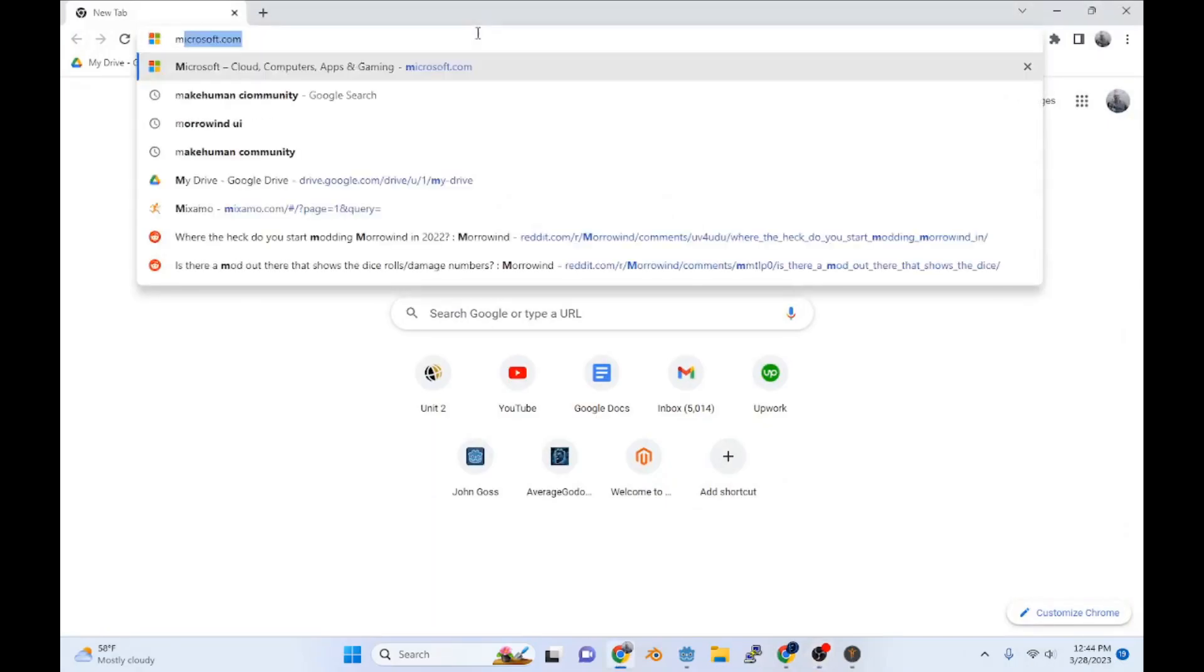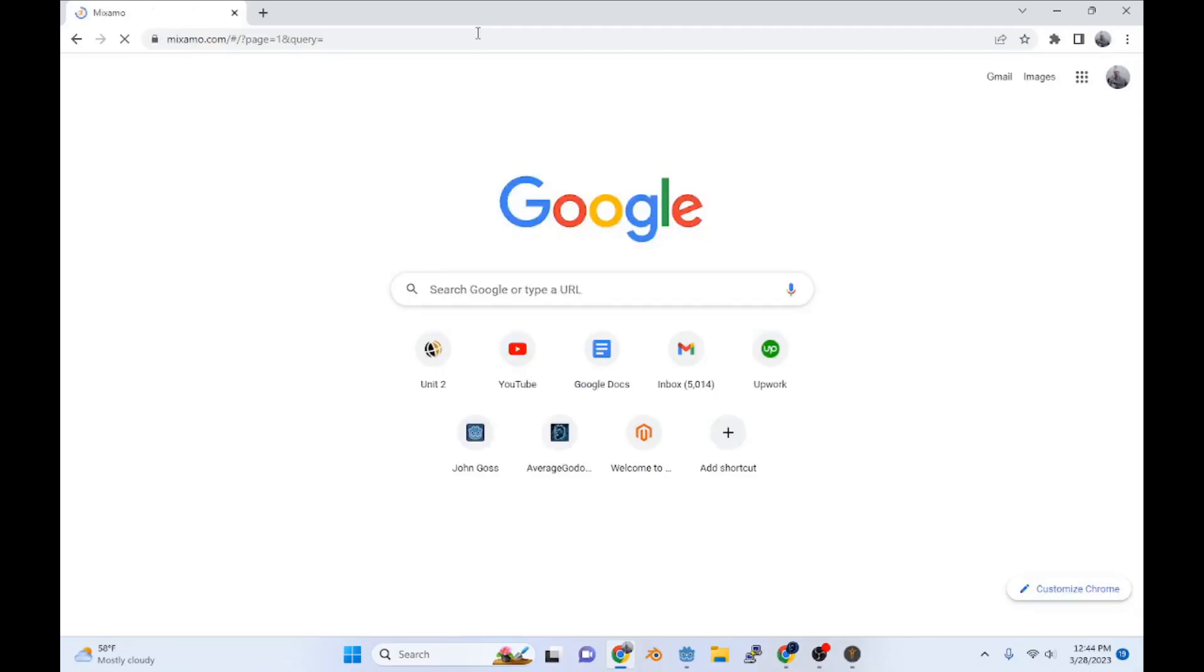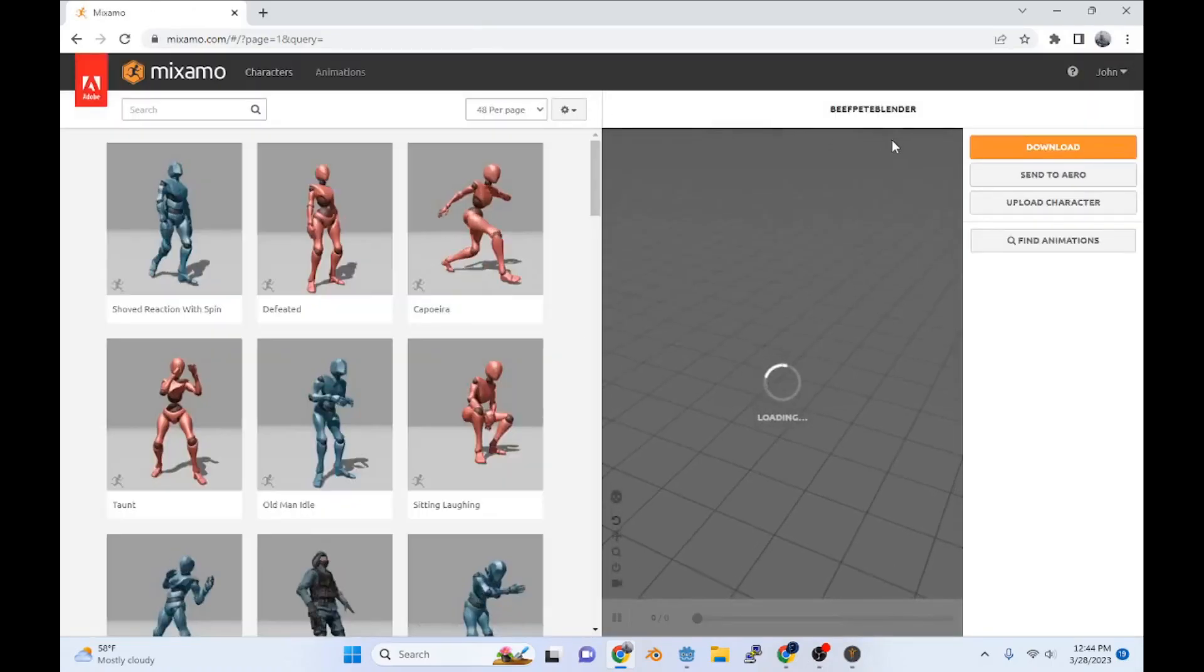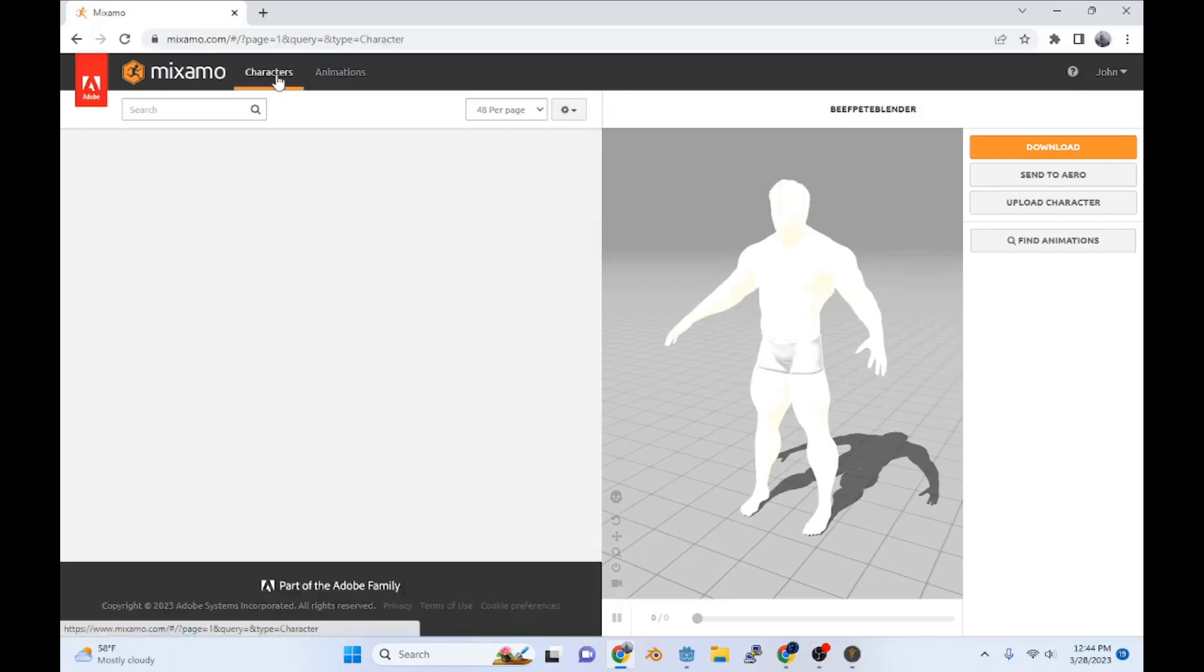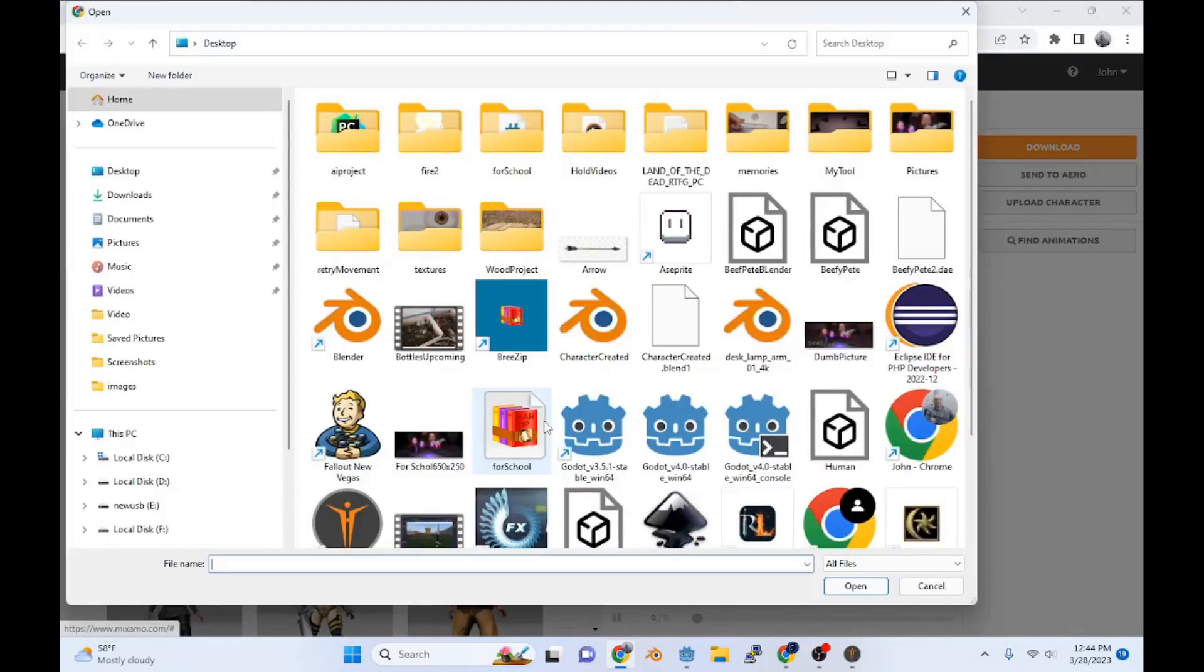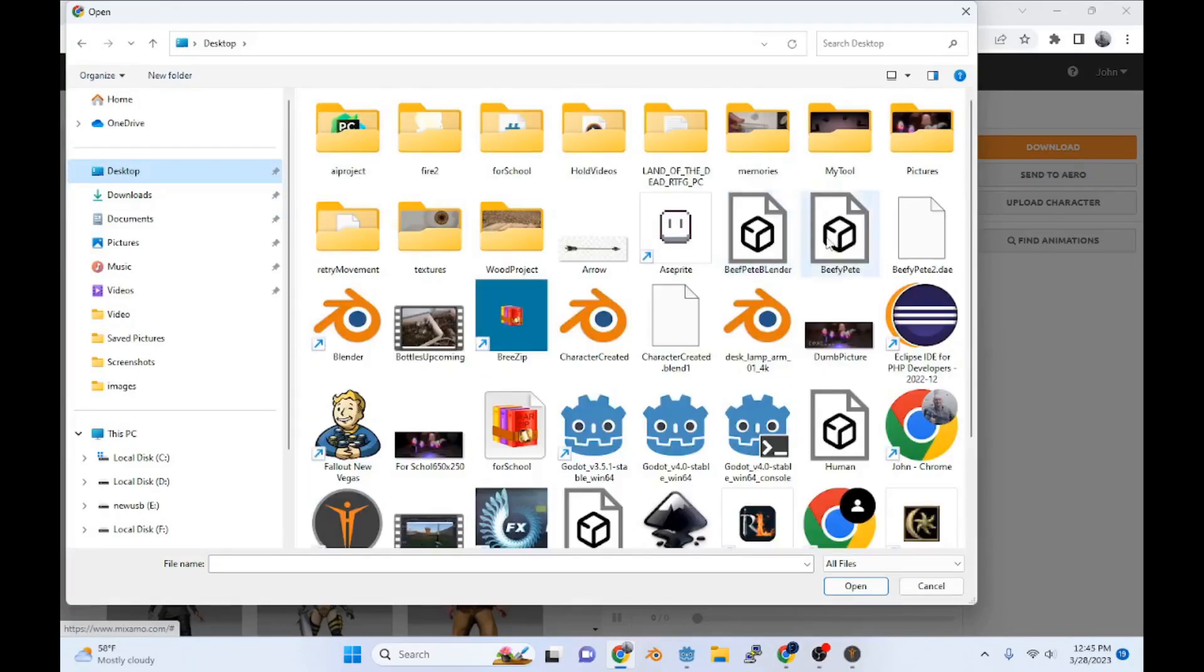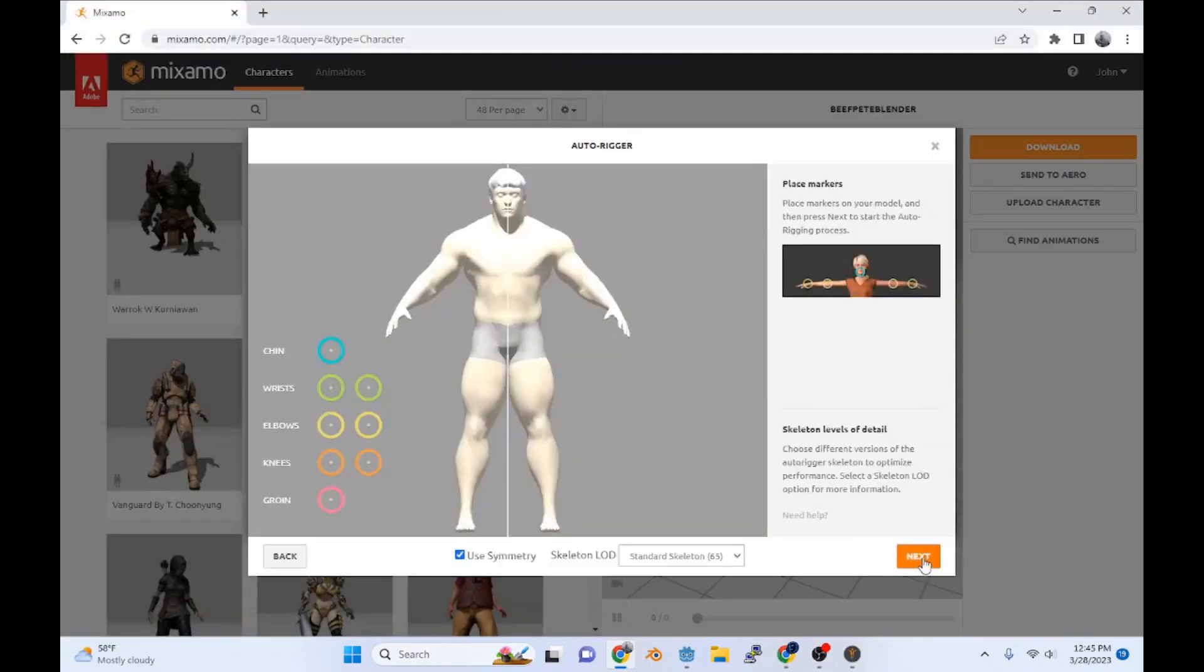I'm going to go to Mixamo. I've already uploaded my model, but I'll do it again for you guys. You just got to go to character, upload character, select character file. I got to go to my desktop. Now you got him, you click next.